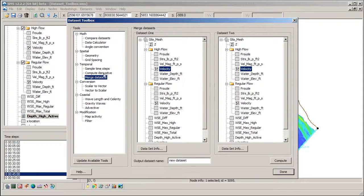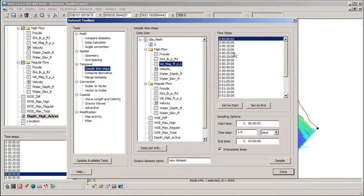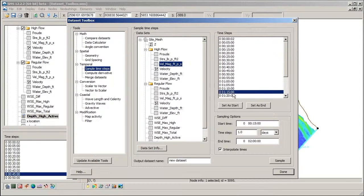The Sample Timesteps tool is used to create a new dataset from sampled times of an existing dataset.